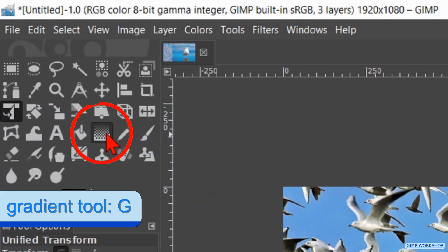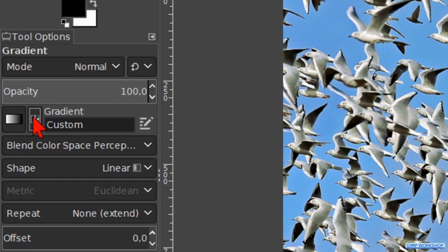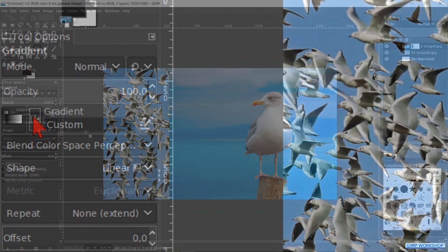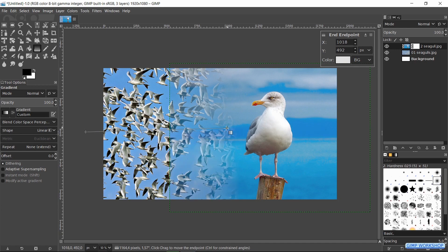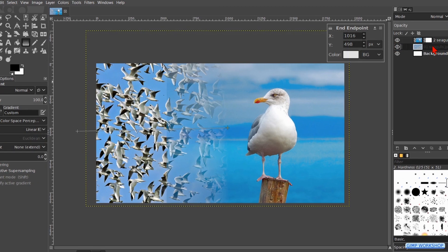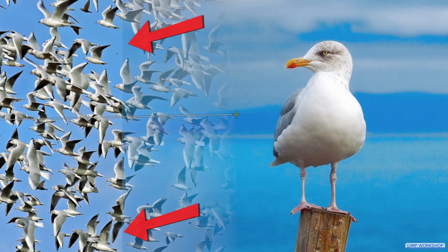Go to the toolbox and make the Gradient tool active. Choose the custom gradient and make sure that left is dark and right is light. If not, we can click on the Reverse button. Click in the image and draw a line from left to right to make a gradient. When we activate the second layer, the green dotted lines disappear but we can still see the edge of the top image, and that is not what we want, so we have to make some adjustments.